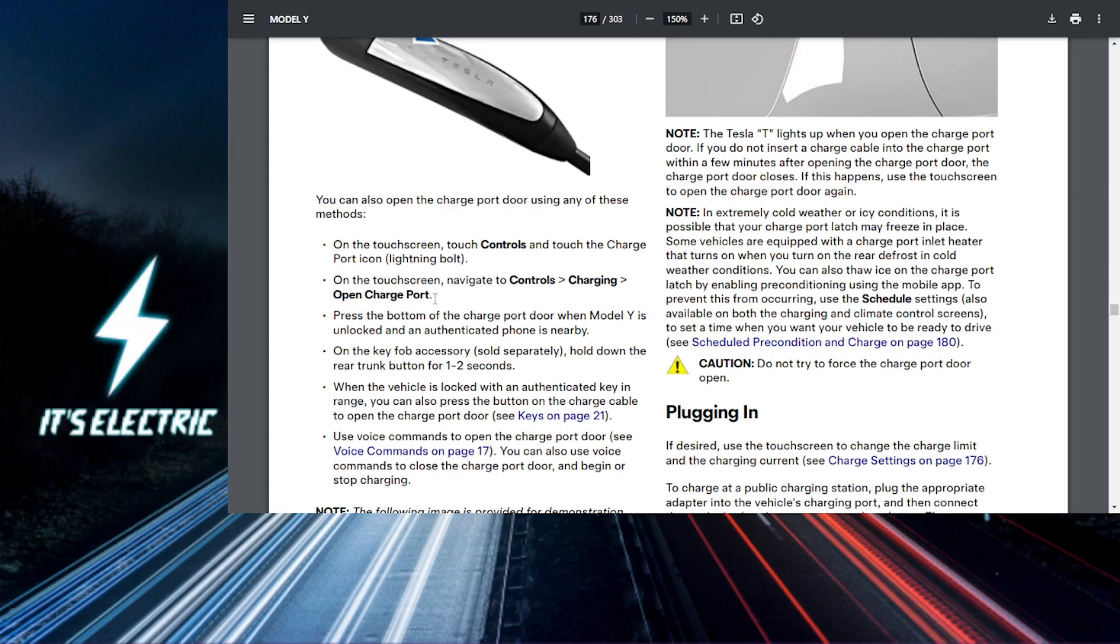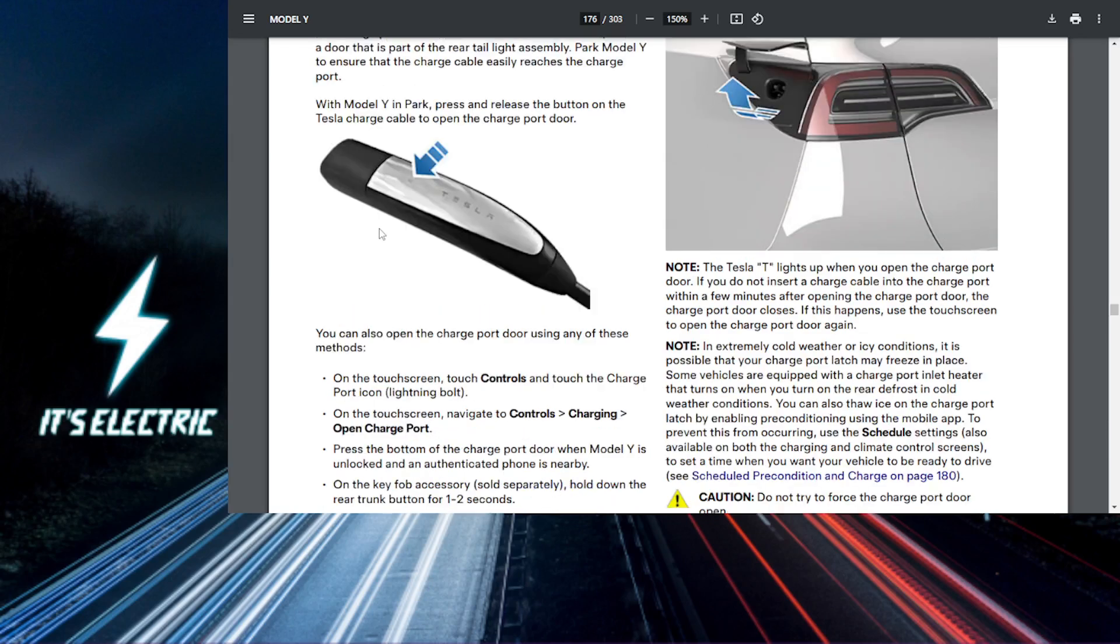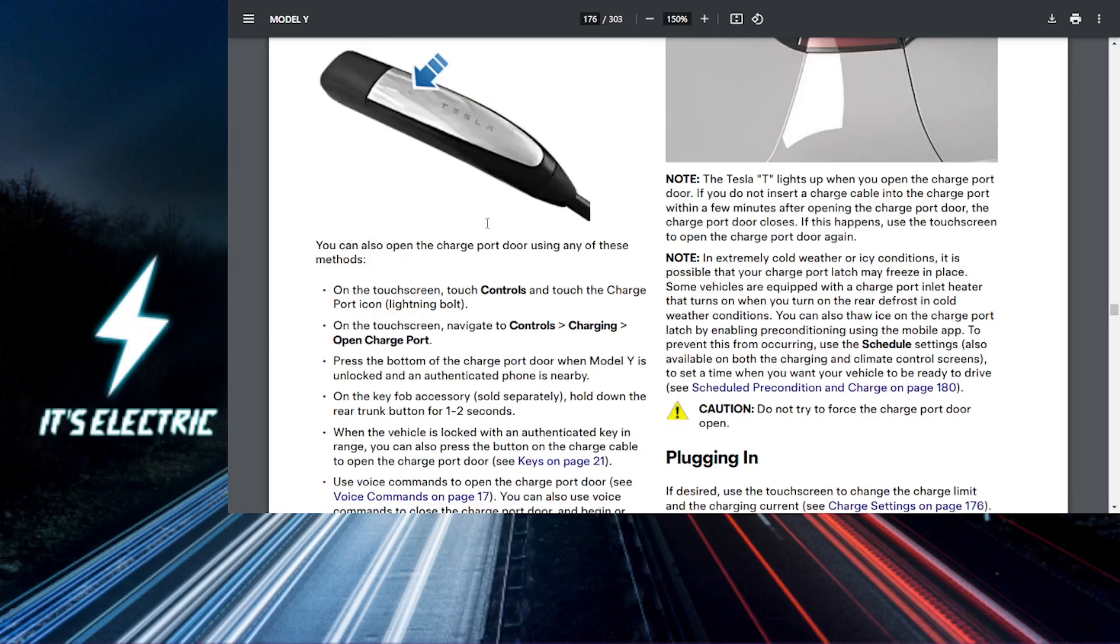Last step, of course, you need to connect your charger. Once the charging port is open, plug in your Tesla charger. You'll see the light around the charging port illuminate, indicating it's connected and charging.